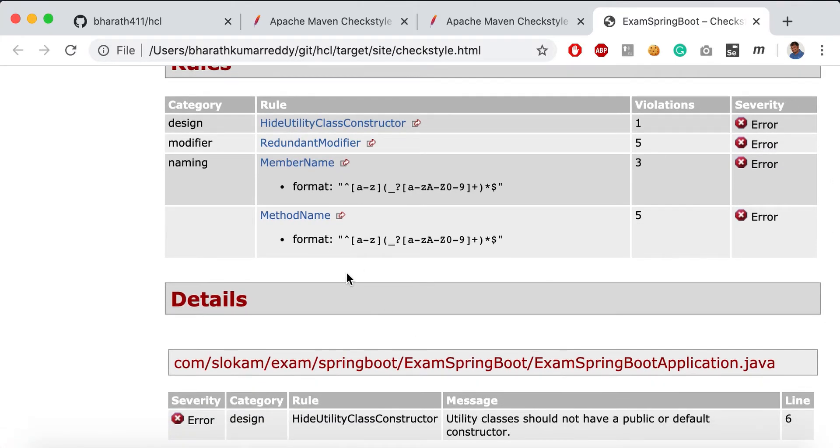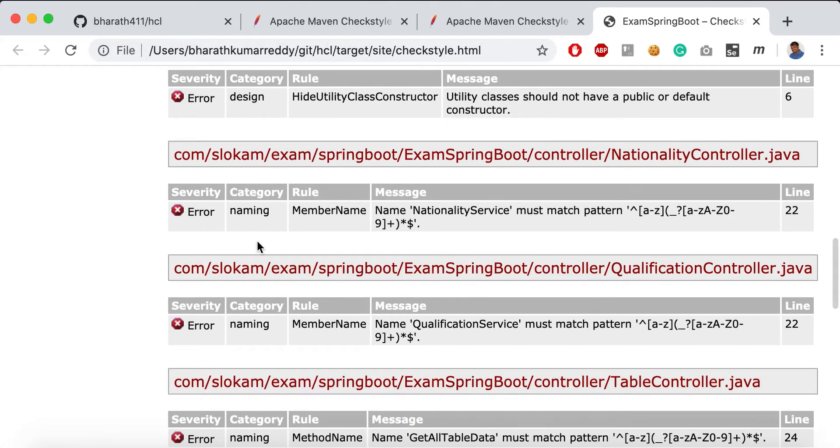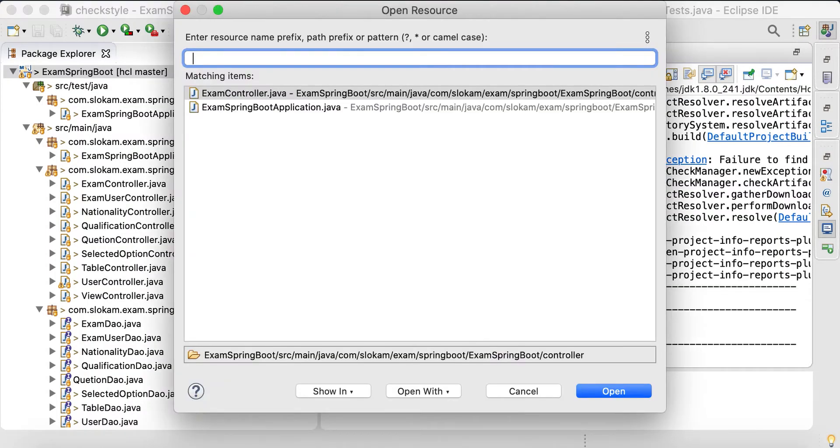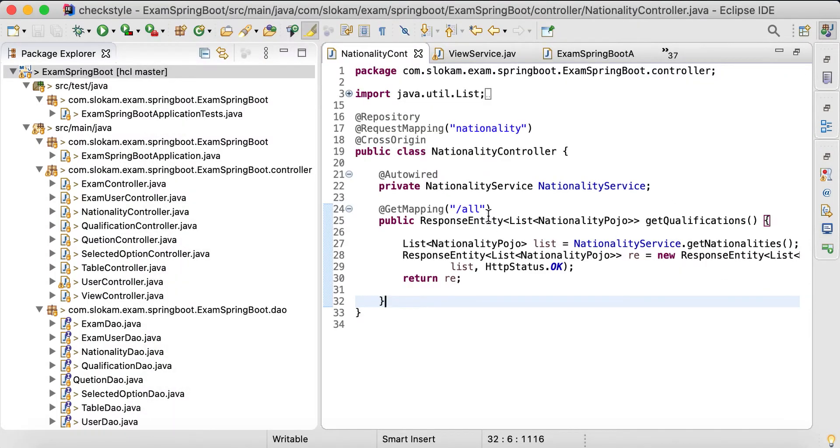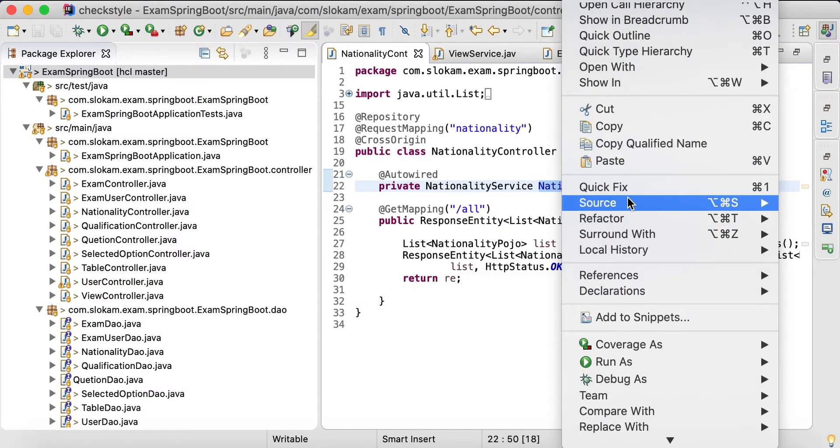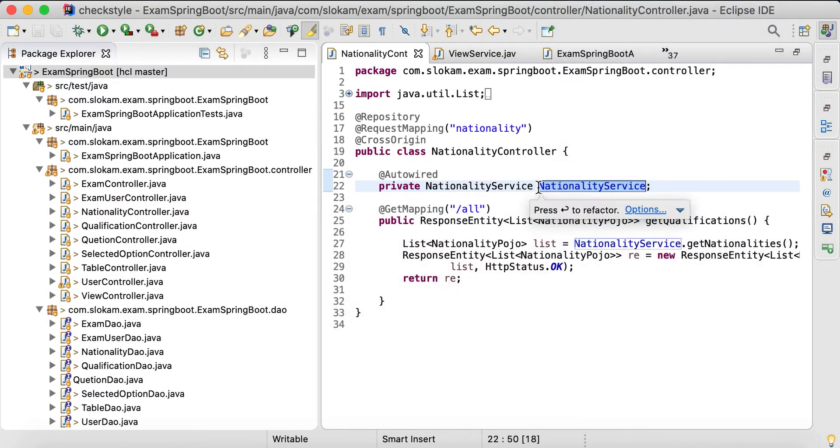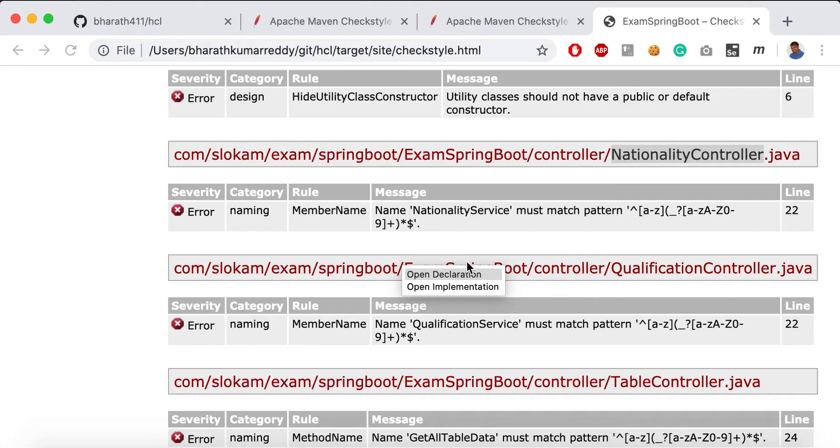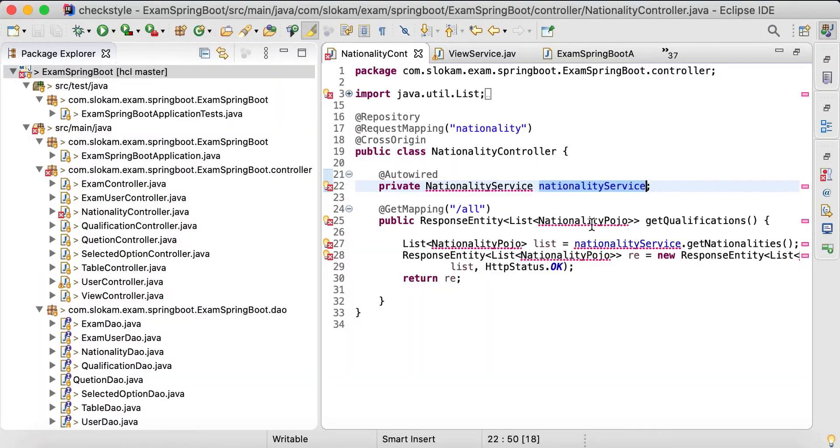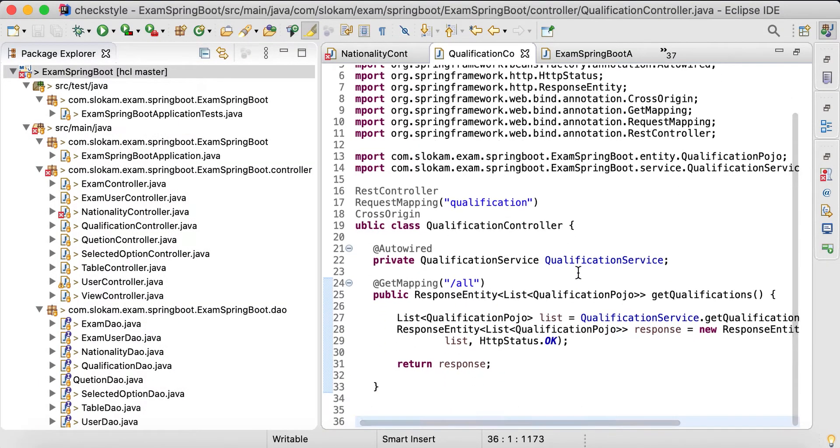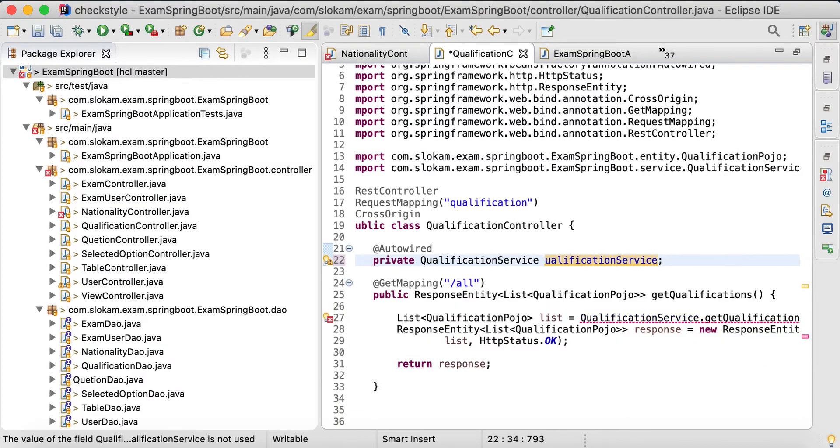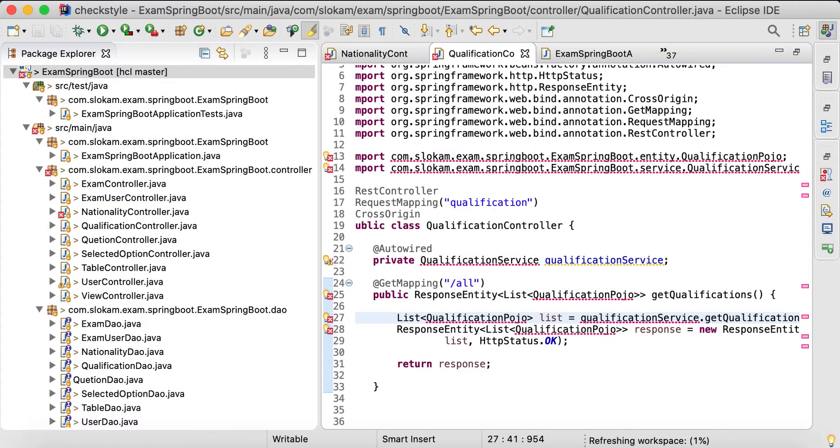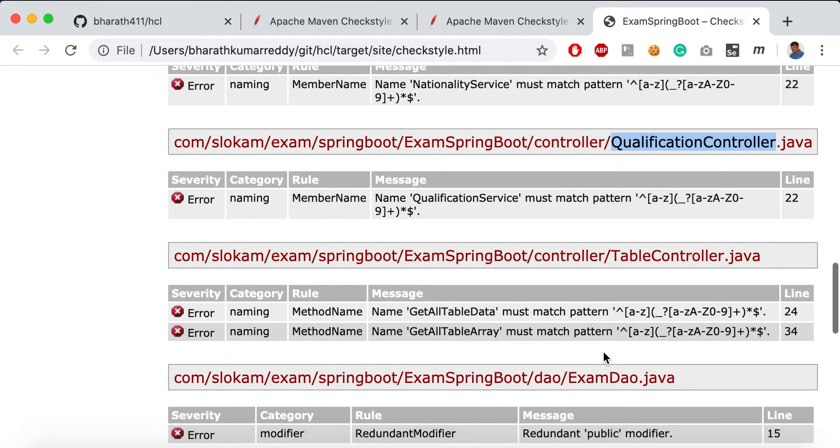We'll take this method names and see which classes have them. This is naming - member name in NationalityController. Control+Shift+R for NationalityController. The nationality service is having capital letters. How can we fix it? Refactor, rename - it should be always small here. That is one class.